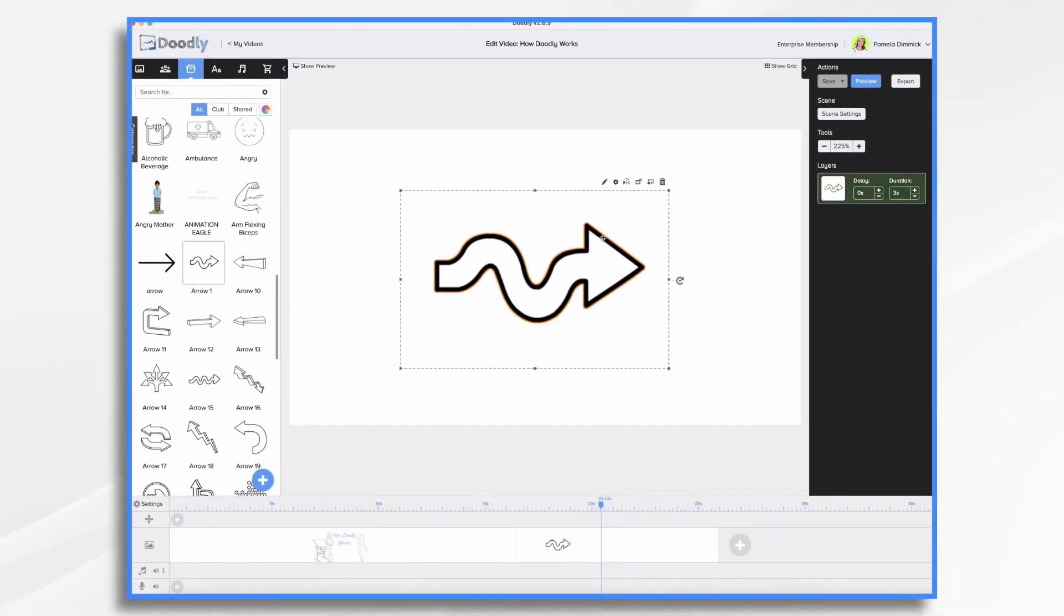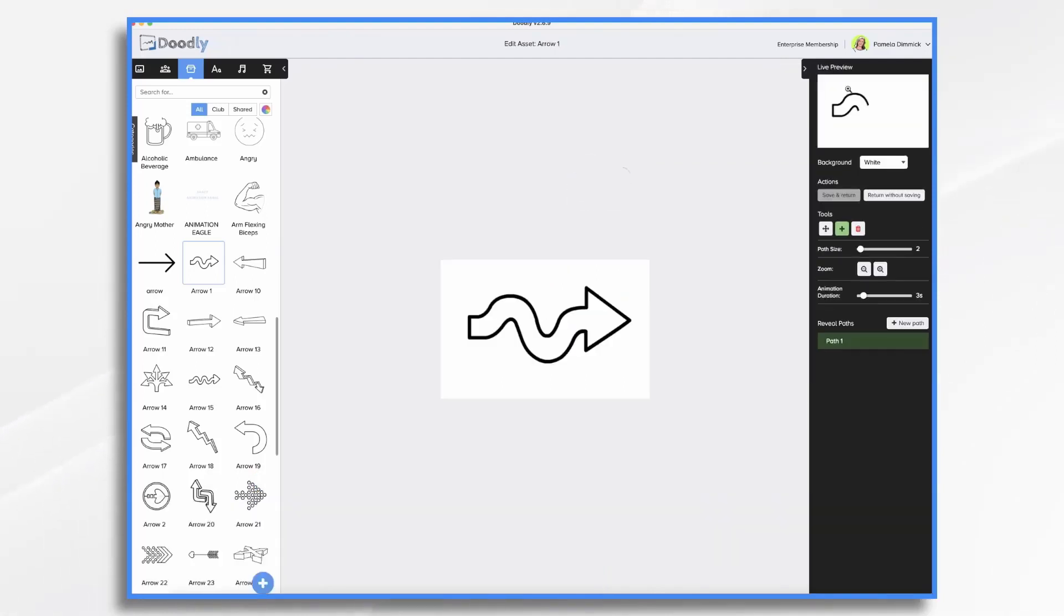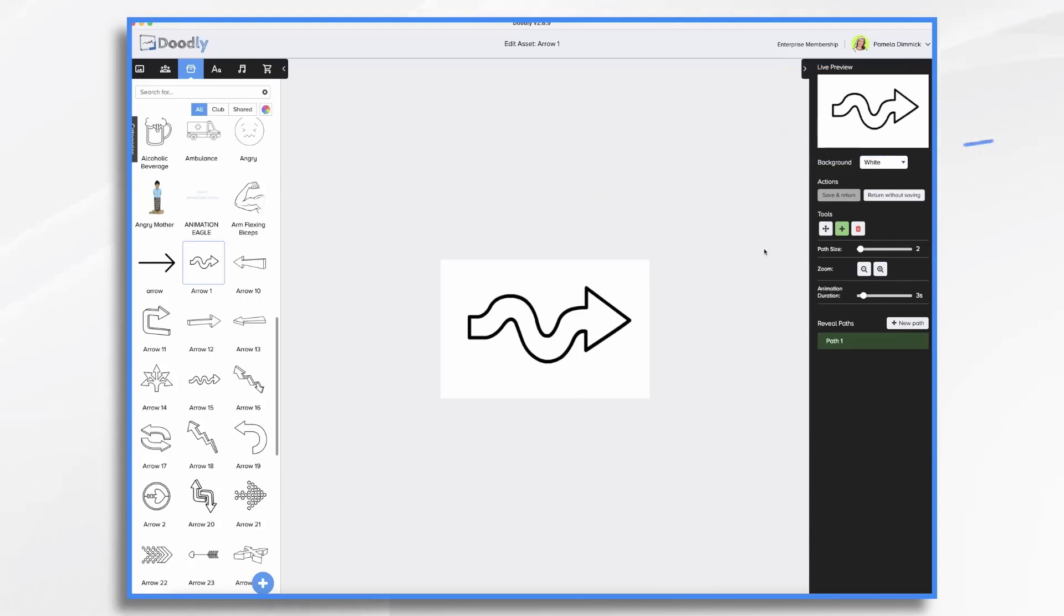I'm going to click the arrow and then this edit icon. If you look in the live preview, you see the scribble effect here. So now what I want to do is I want to tell Doodly the path to draw this arrow on.